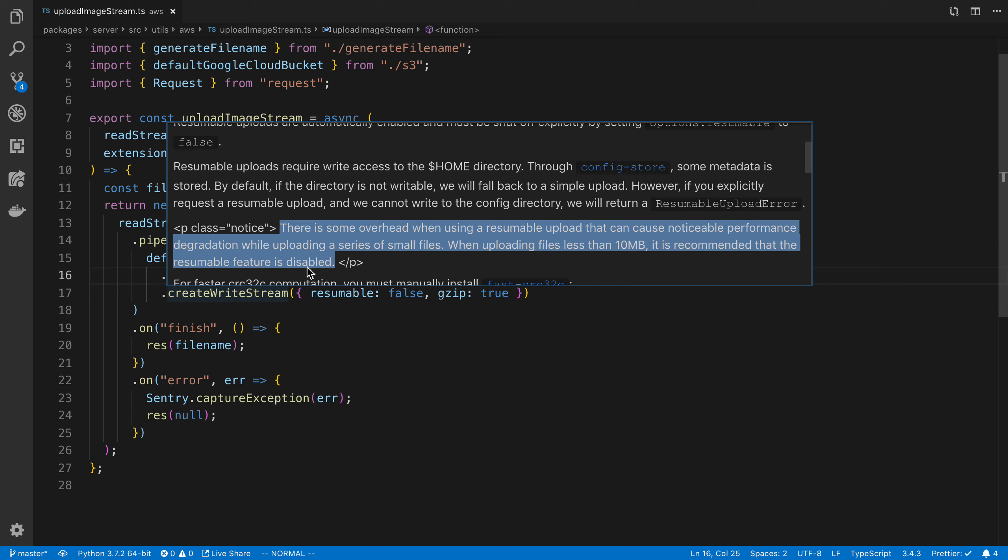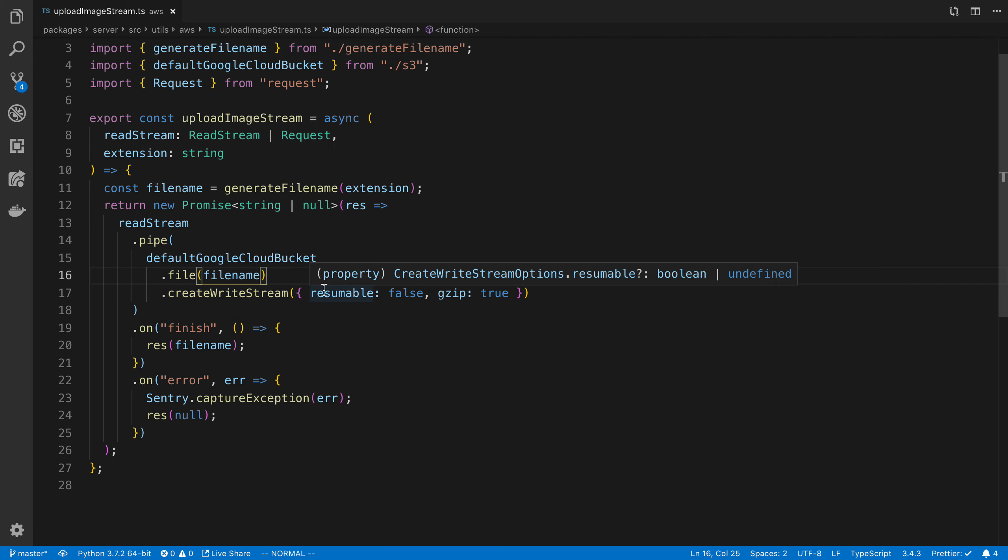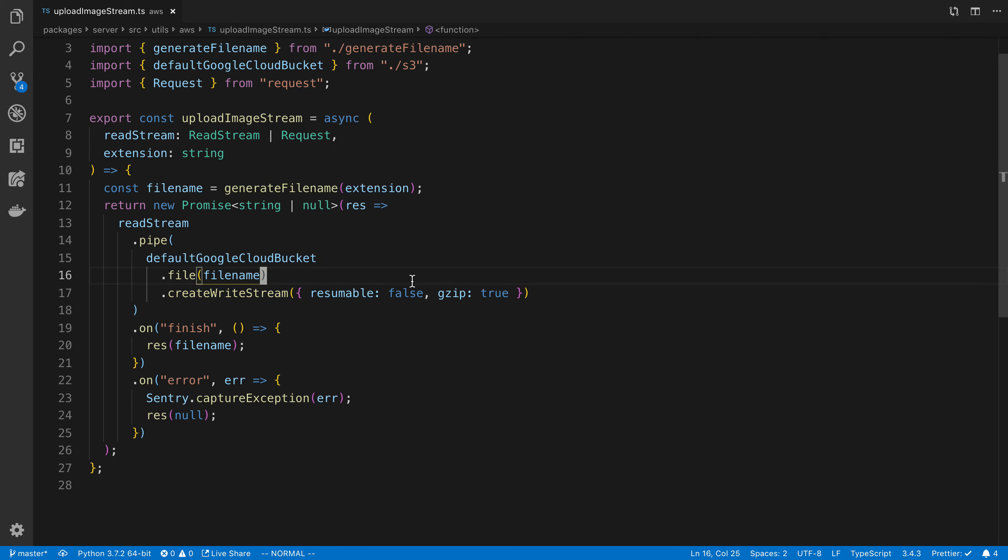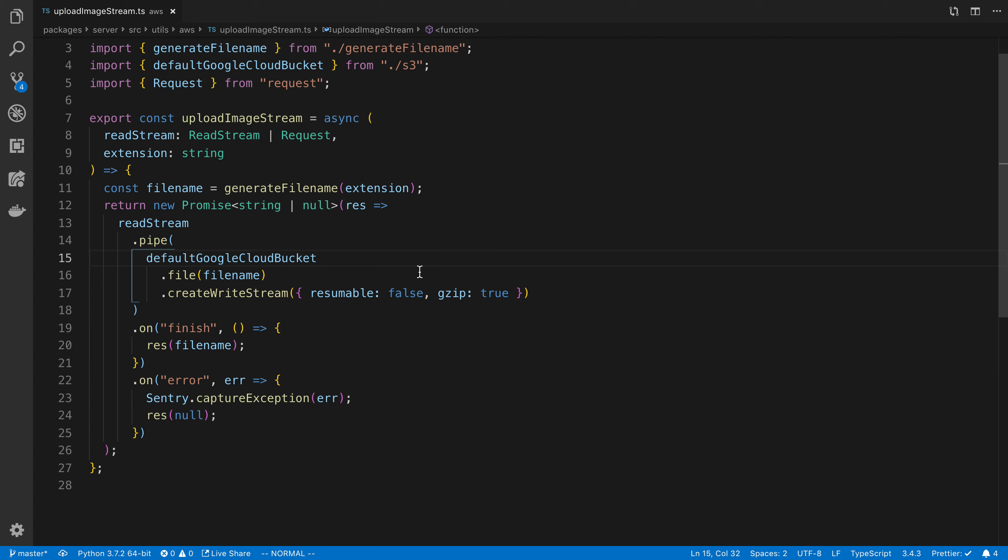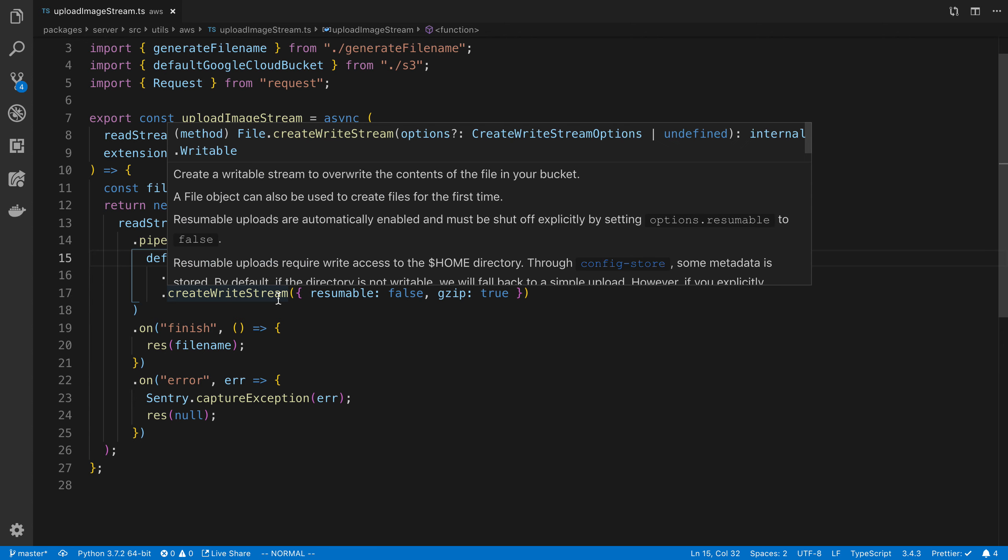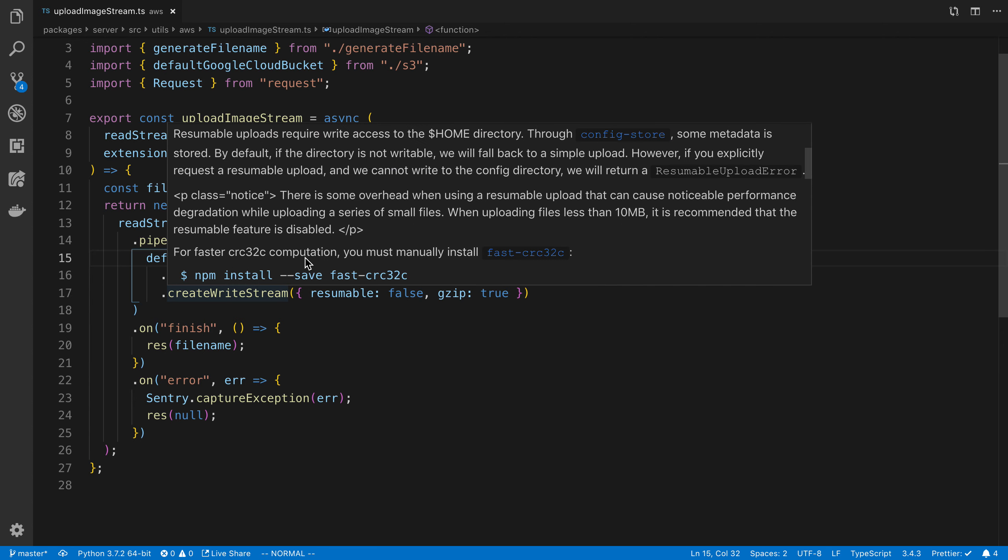And I didn't know about that at first, so I just had resumable on by default because I wasn't passing it in, so that's the default functionality. So I just add resumable false here, and I would have never known about that had I not just hovered and read a little bit.